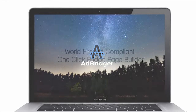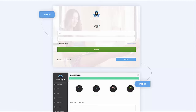AdBridger is a cloud-based software tool and it's going to be really useful for you if you're an affiliate, if you're a vendor, if you're using any of the social platforms to get leads, to advertise affiliate products or your own products. If you use Facebook ads, Instagram ads, or Pinterest ads, you need a compliant bridge page to make the whole thing work — and AdBridger actually does all that for you.